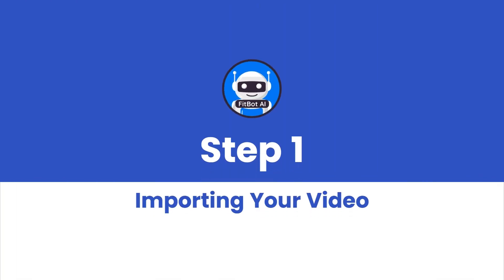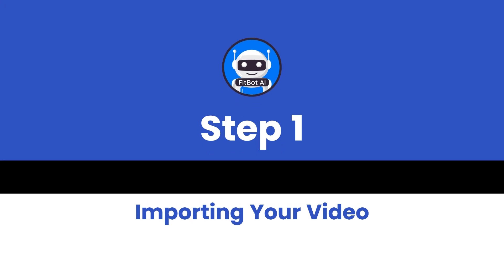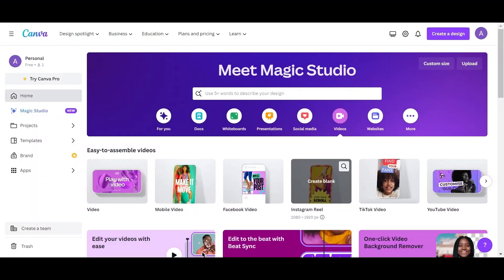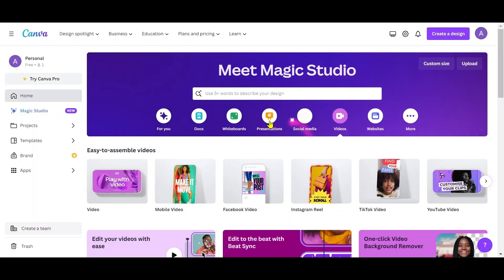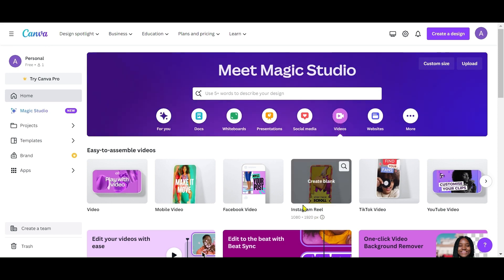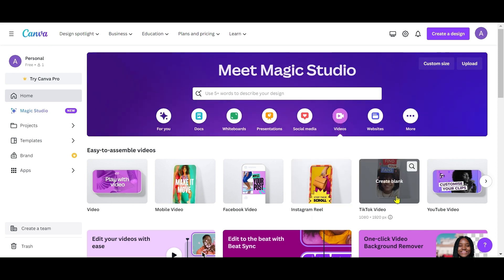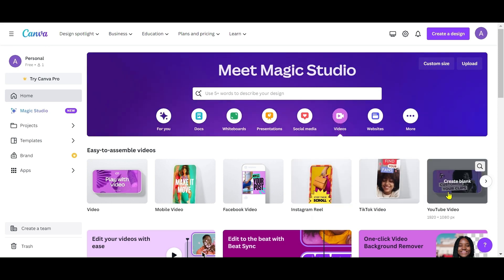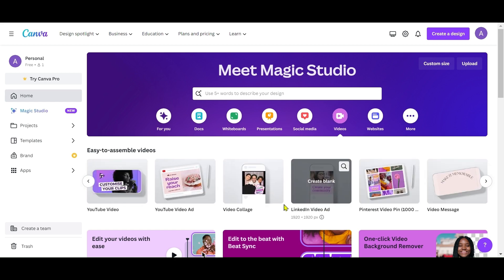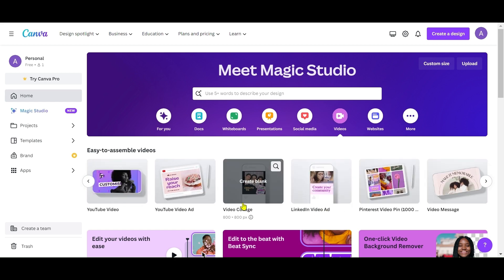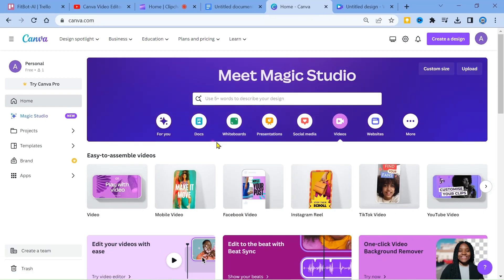Step 1: Importing Your Video. To begin your video project, click on the video icon. Canva offers various templates for Instagram, TikTok, YouTube, and video collages. For a fundamental understanding of video editing in Canva, click Get Started without a template.